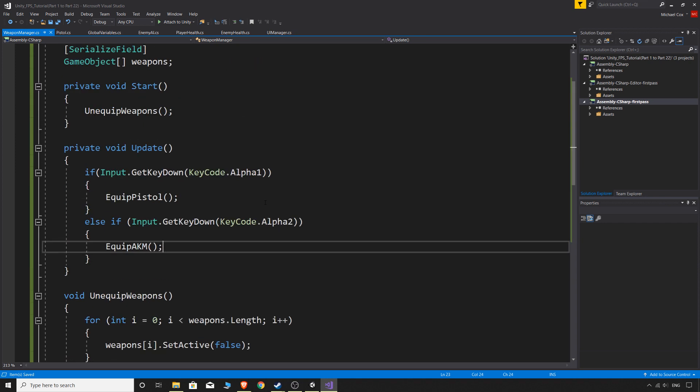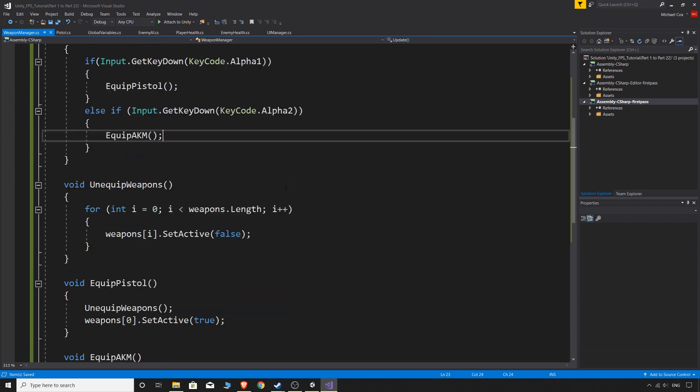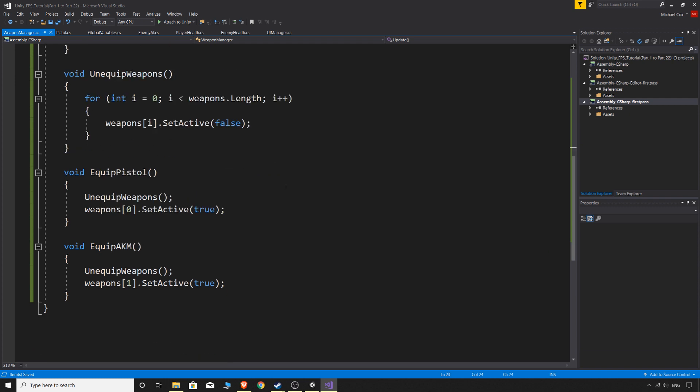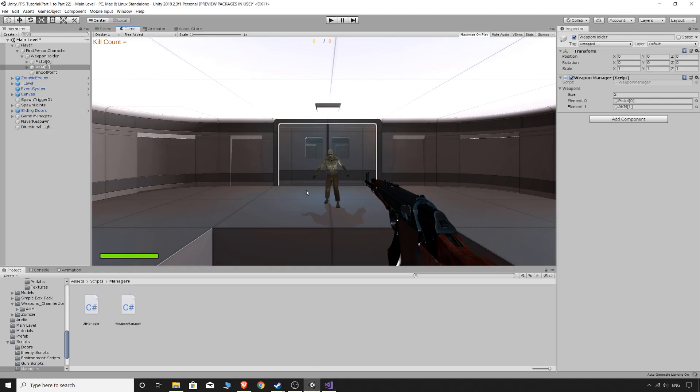Okay, so save that. And basically that's all we really need to do for the basic switching between the weapon types. We're going to have to add other things into here depending on what weapon we switch to. But this is just the very basic switch between each weapon for now.